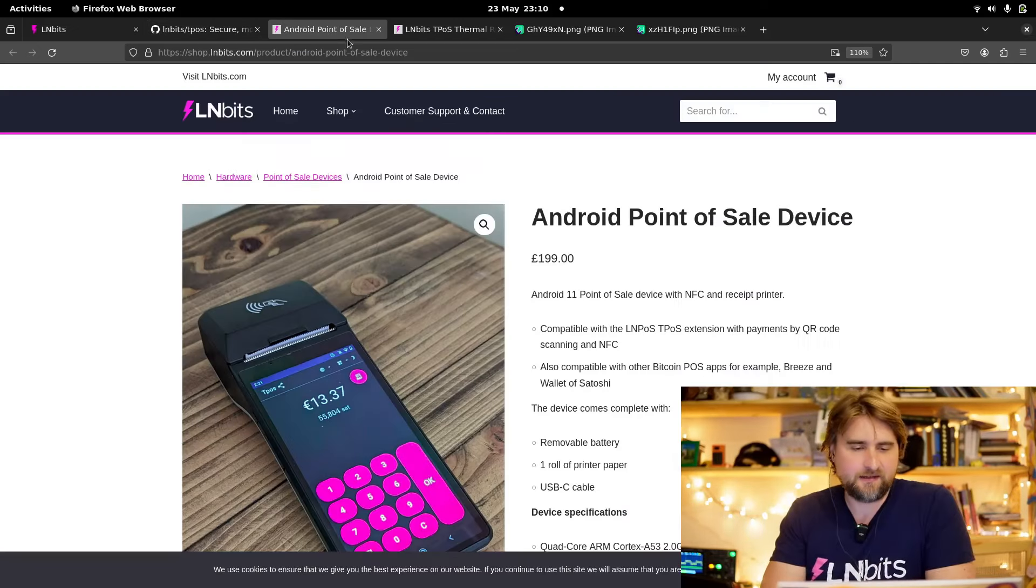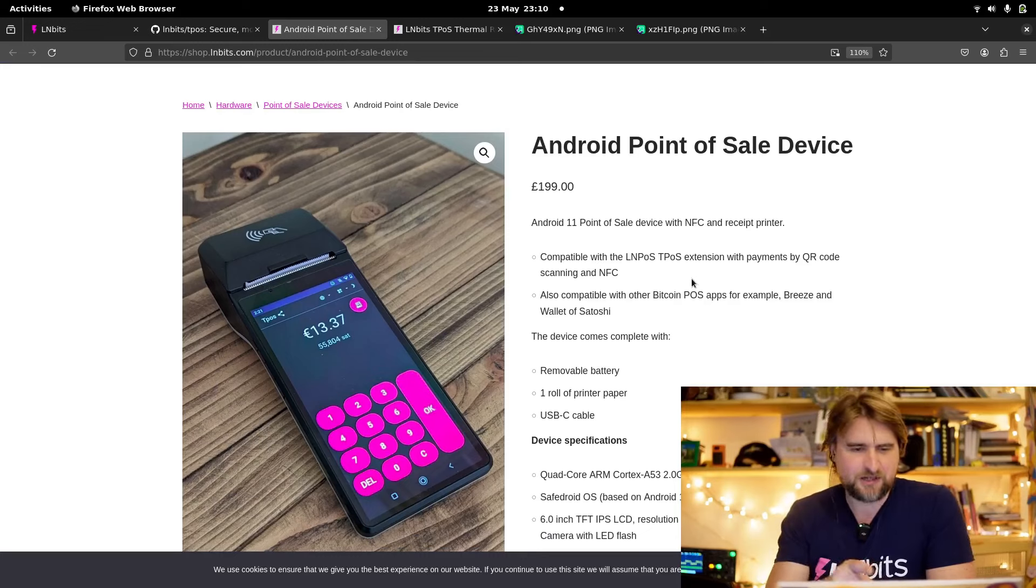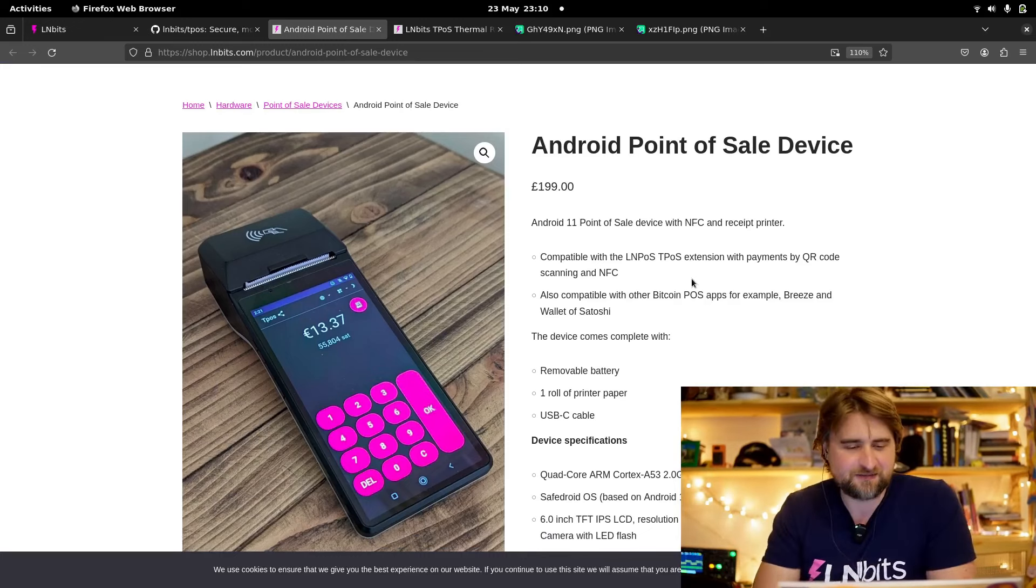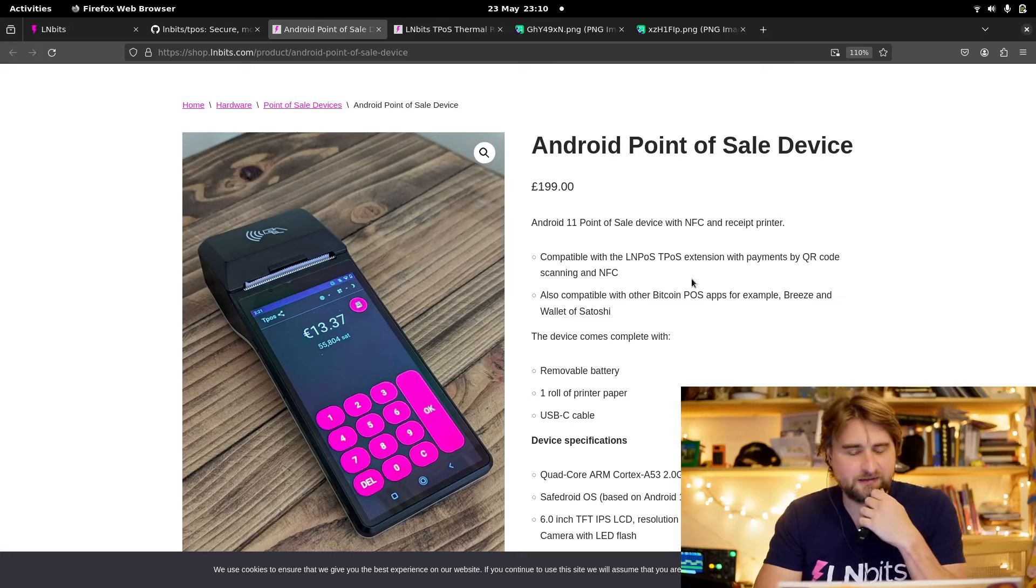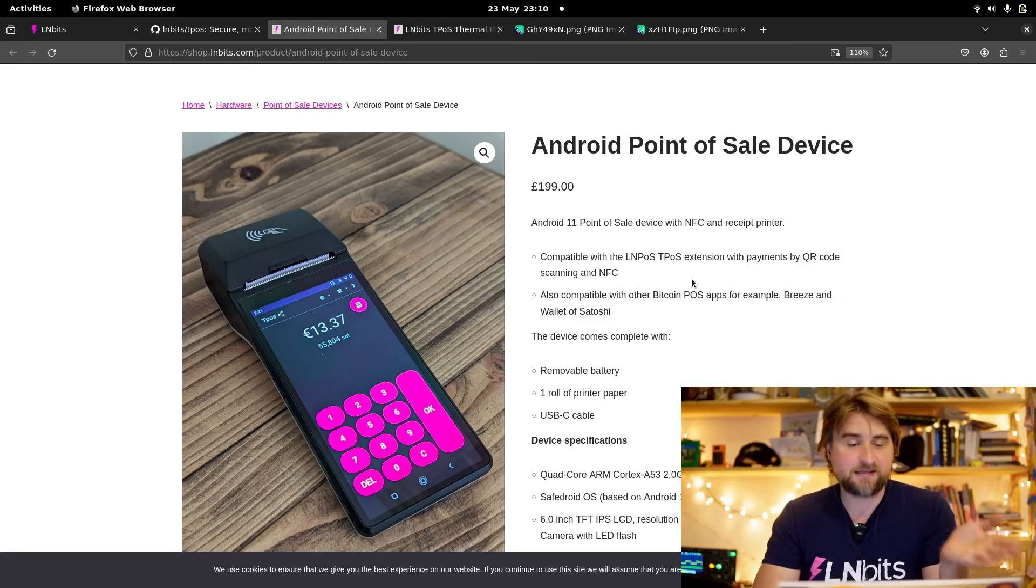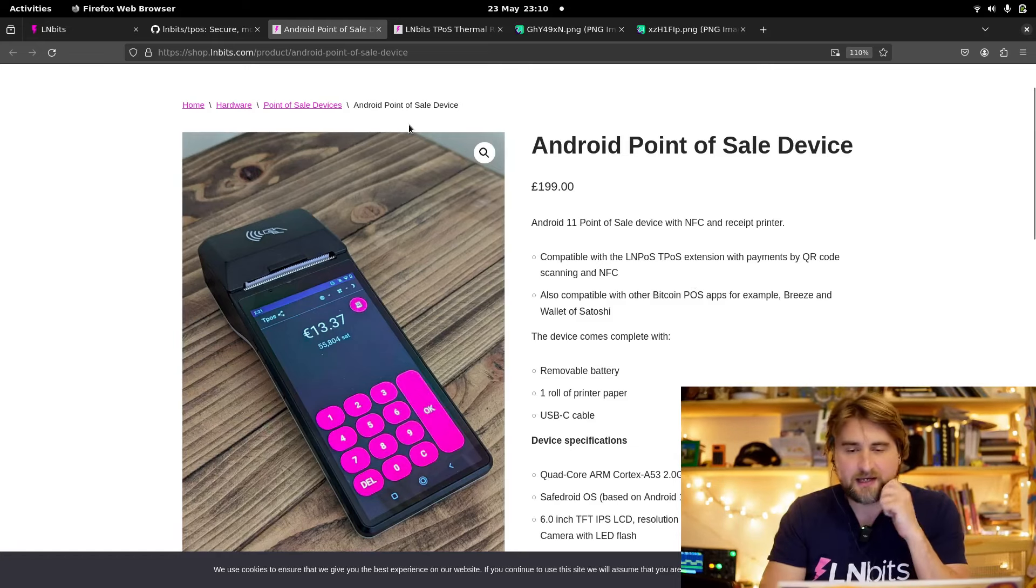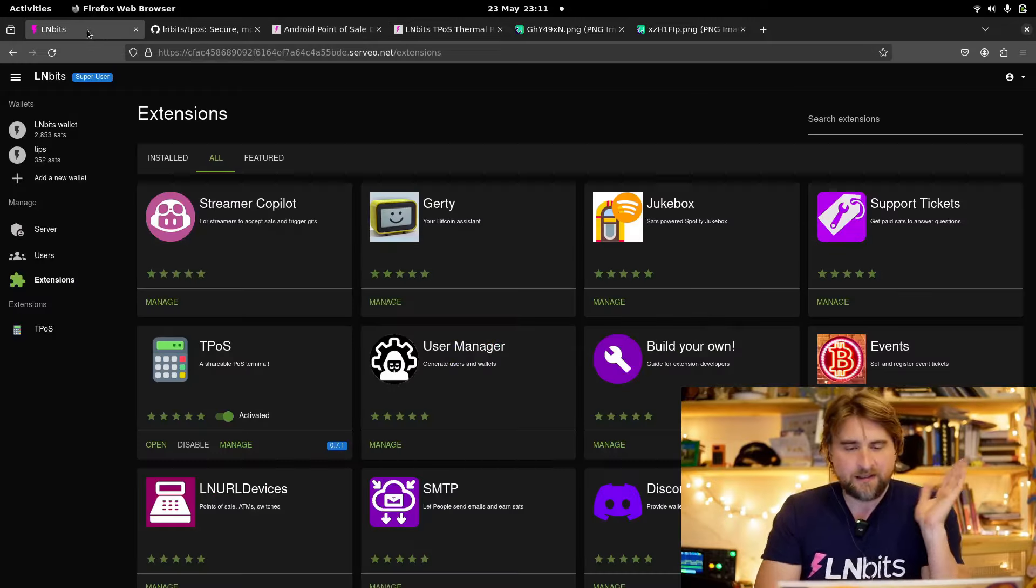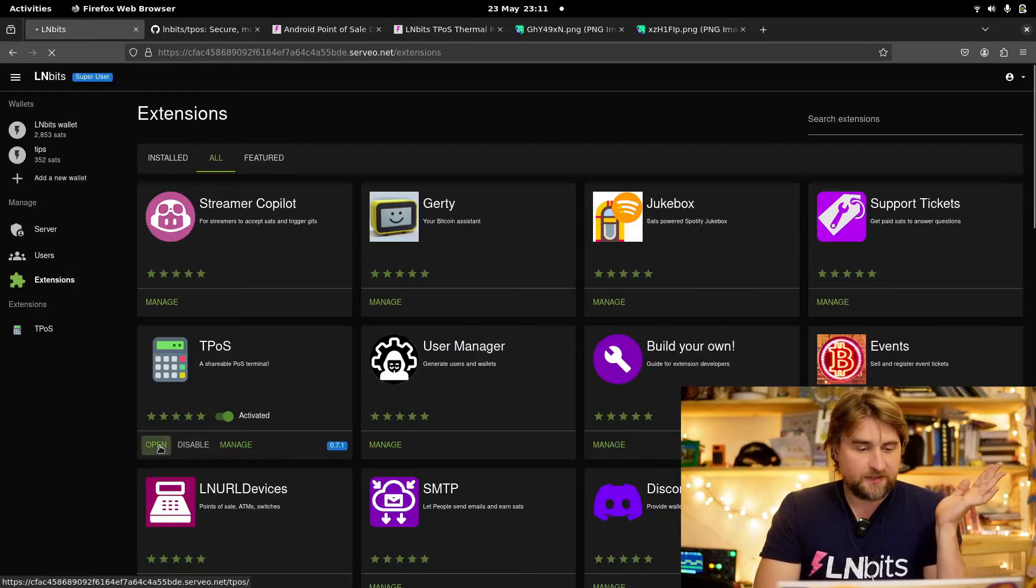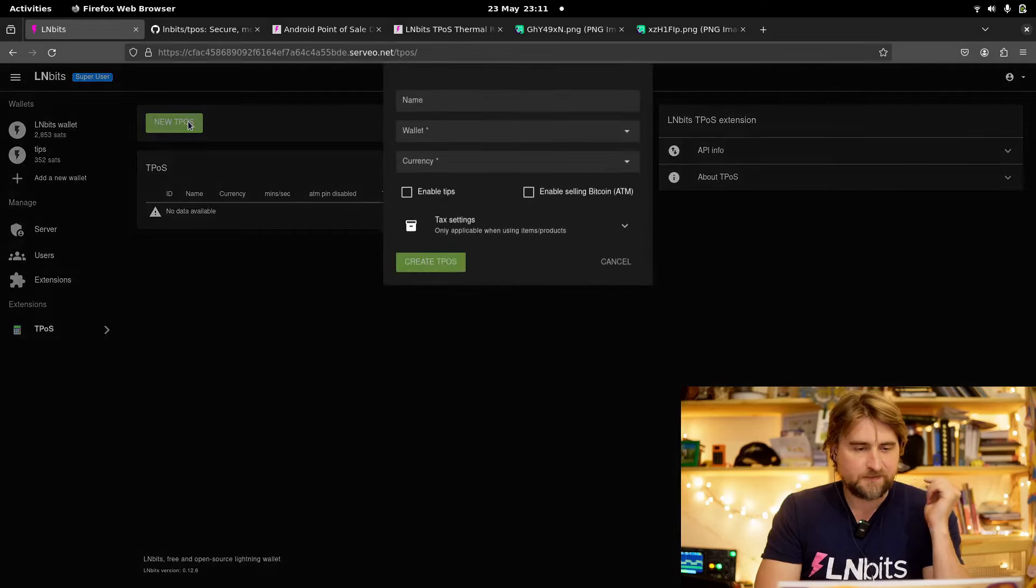We do sell it in the LNBits shop. I think currently we're out of stock, but hopefully by the time you see this video we'll be in stock. The point of sale looks really nice on the Android device. This is NFC enabled, so you can use the Bolt card with this and do tap and pay. Let's open up the extension and take a look at all of its different features.